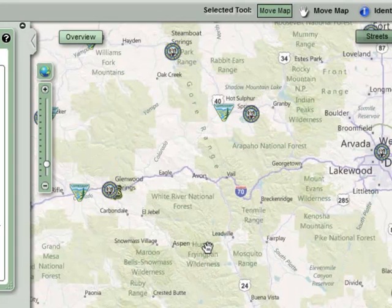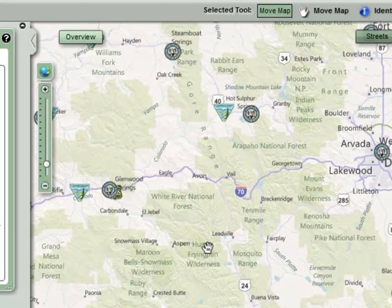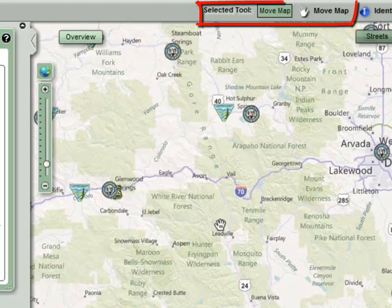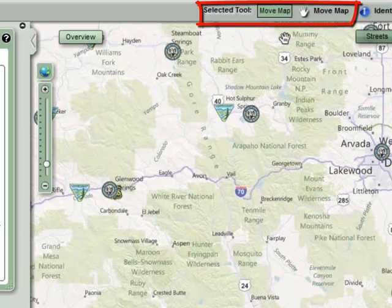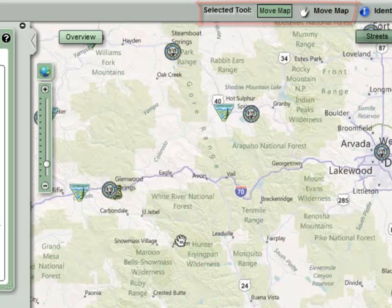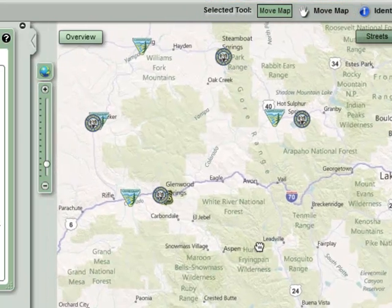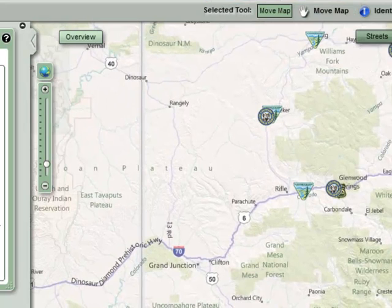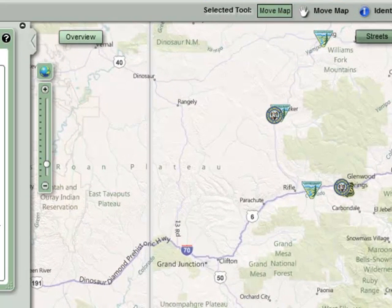When you first arrive to the Hunting Atlas, the Move Map or Pan tool will be selected by default. To pan the map, left click and hold to drag the map to the desired location.